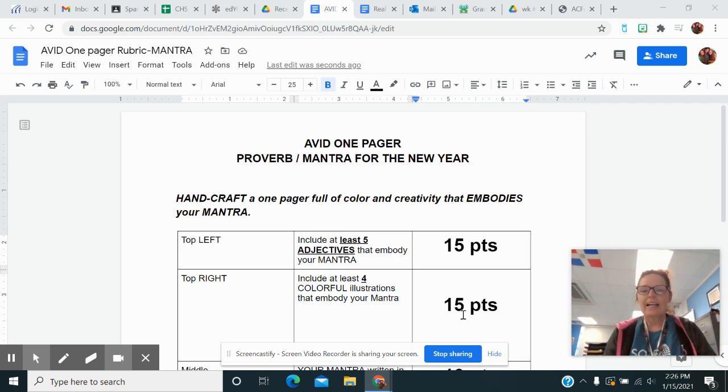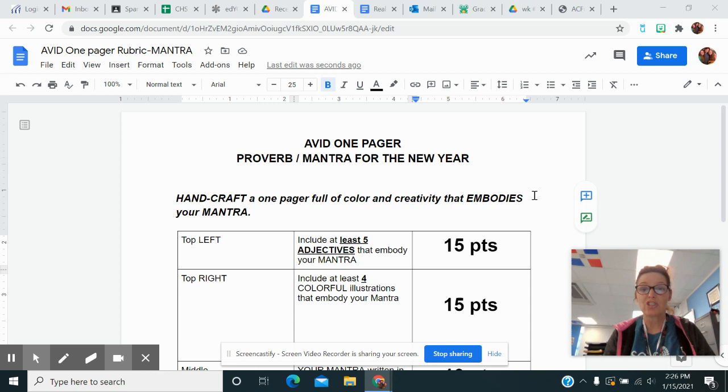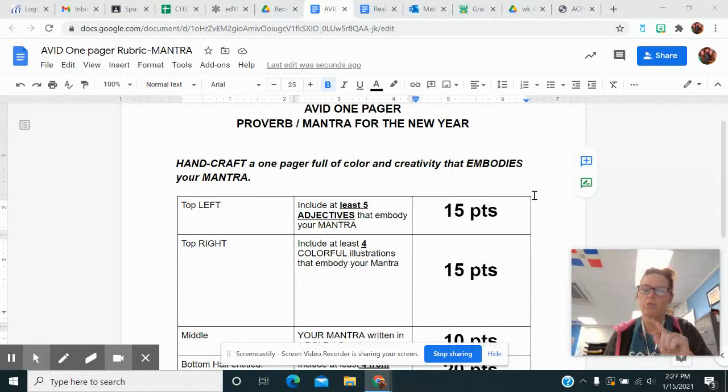Guys, Nora Wilson here with really quick directions. I know you can read. This is going to be a test grade, so it's all about your one proverb that you narrowed down to, which is going to be your mantra, kind of your saying for the year.